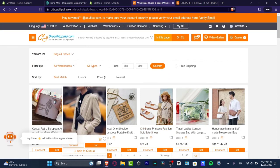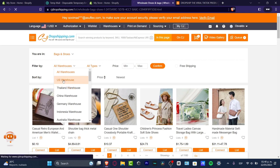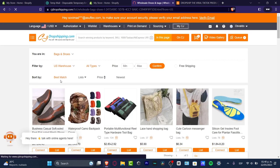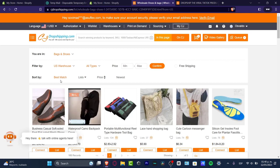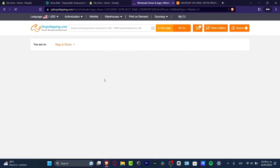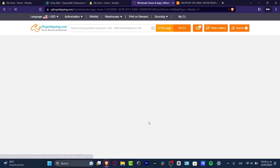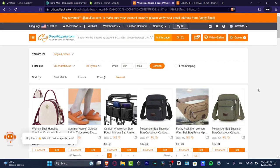Let's say I want to focus on bags and shoes — I click here and a new section pops up where I can filter exactly what I'm looking for. What I strongly suggest is to filter by warehouse near the country you're targeting. For example, if I want to sell to people in the US, I choose the US warehouse, which will show products that can reach customers in less than a week. For sorting, I go for 'Newest'.